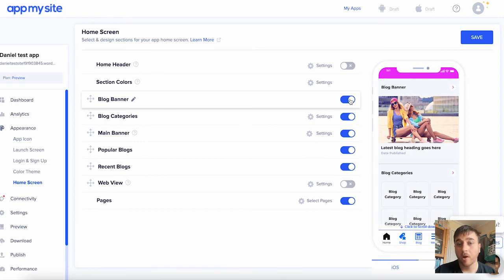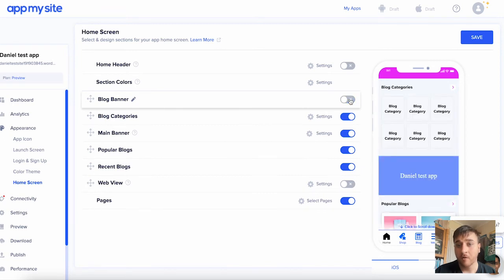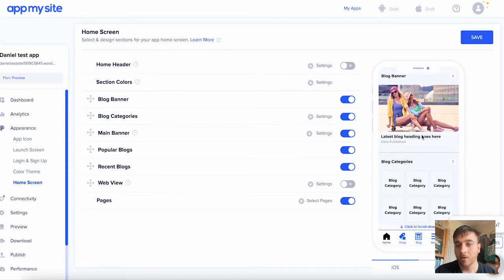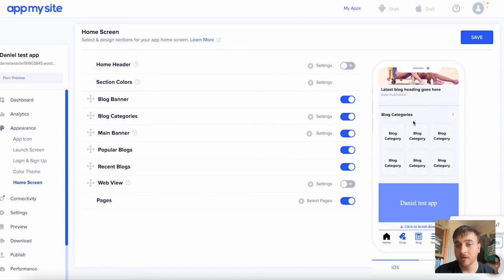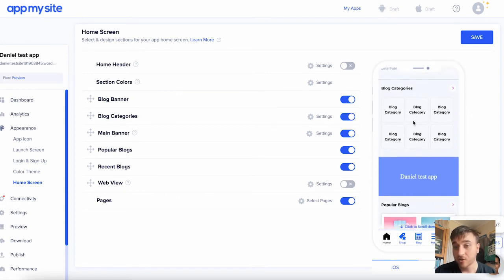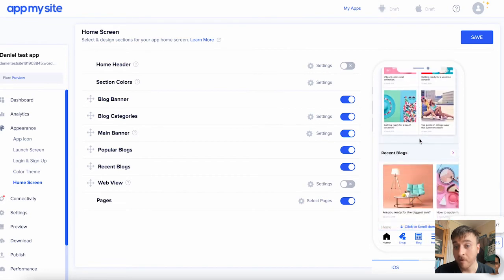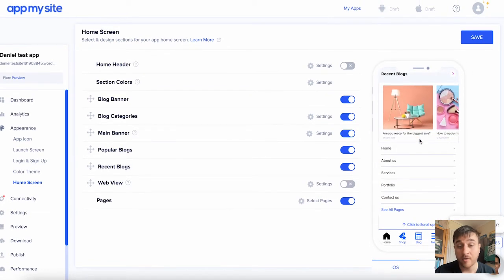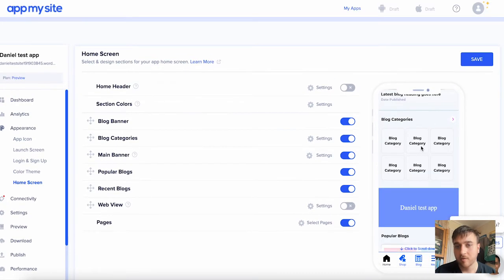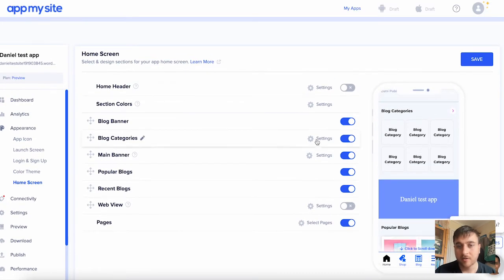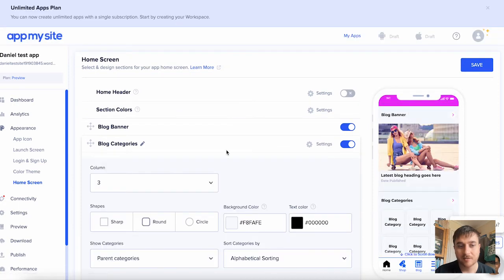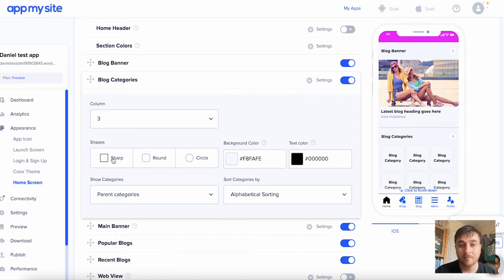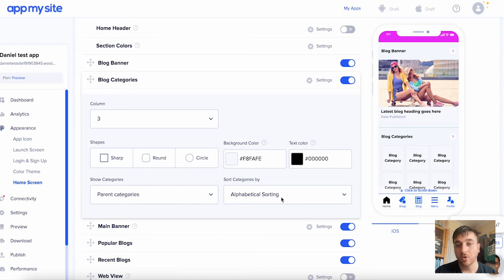We then have blog banner. We can obviously just turn that off, and it goes straight to the categories. I'm going to leave that on. Below there, we have the blog categories. You can actually just scroll over the smartphone and scroll through the app, which is really cool. We can go into settings, and you can obviously customize these with the columns, the shapes, background color, text color, categories, and sorting of the categories.